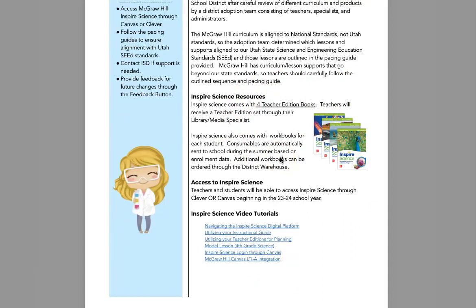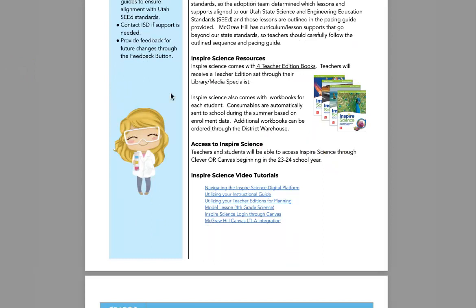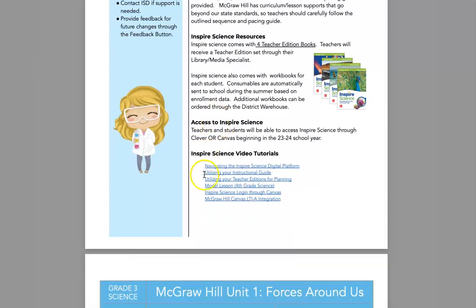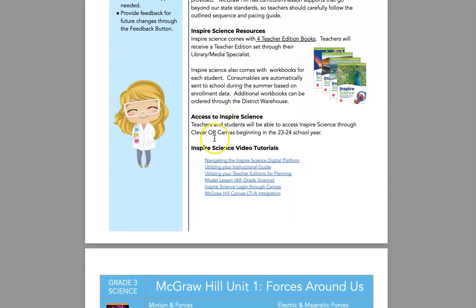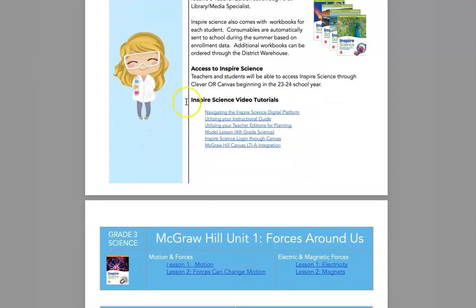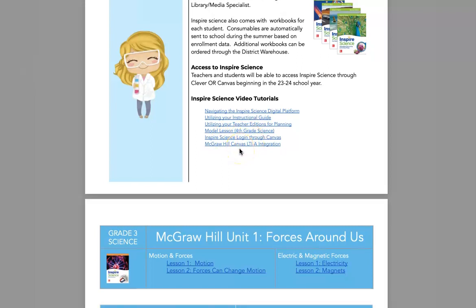Here are your Inspire Science resources. Each of you will have four teacher edition books, checked out from your media library specialist at your school. Inspire Science also comes with consumable workbooks for students, and it is within these consumable workbooks that students will be doing their writing during lessons. Access to Inspire Science can happen through Clever or Canvas. There are Inspire Science video tutorials, including a model lesson from a fourth-grade science class, and information about logging in through Canvas and McGraw-Hill Canvas LTI integration.